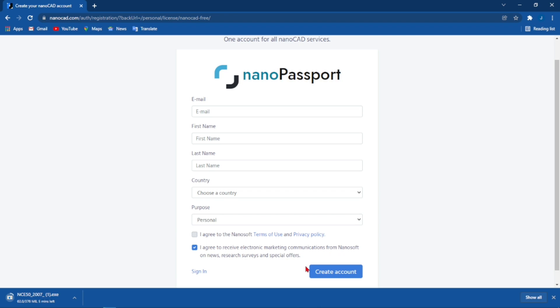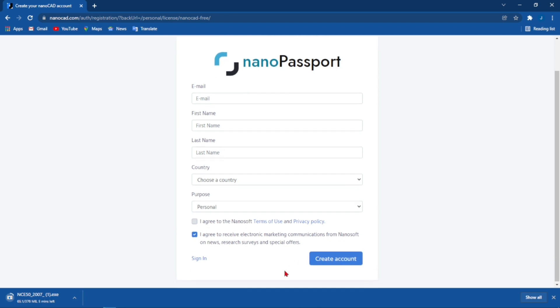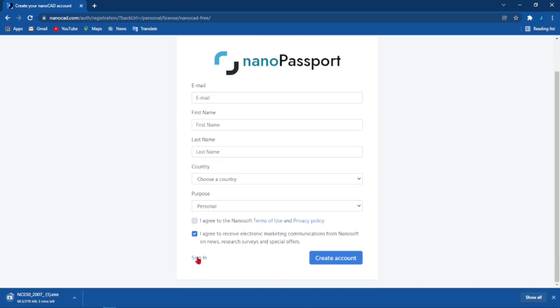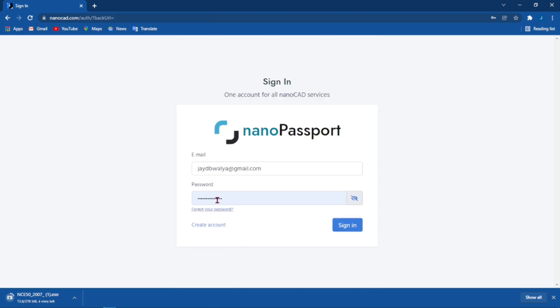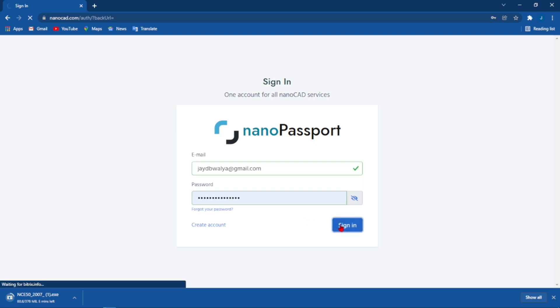But for me I already have an account, so all I have to do is come down to where it says Sign In. Once you're done with that you have to type in your email and your password on the bottom there and then sign in.